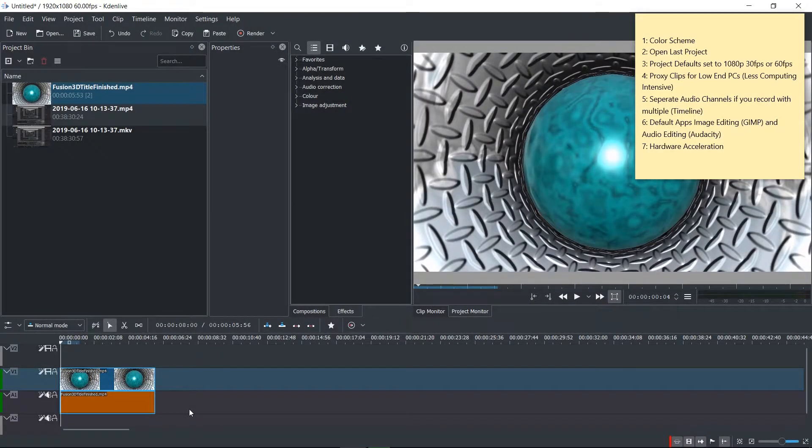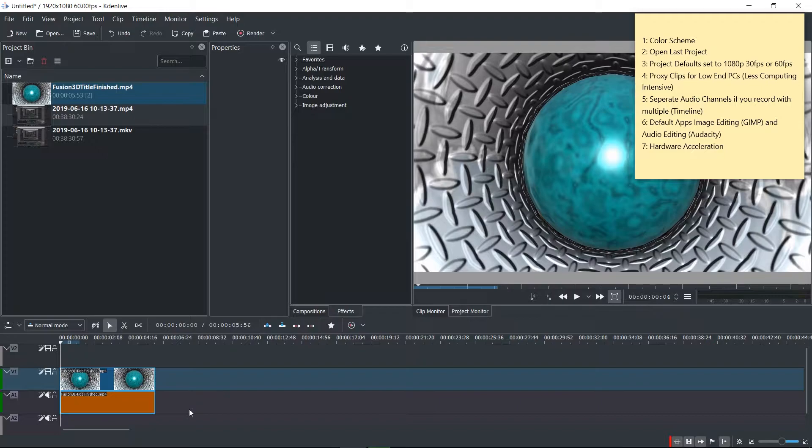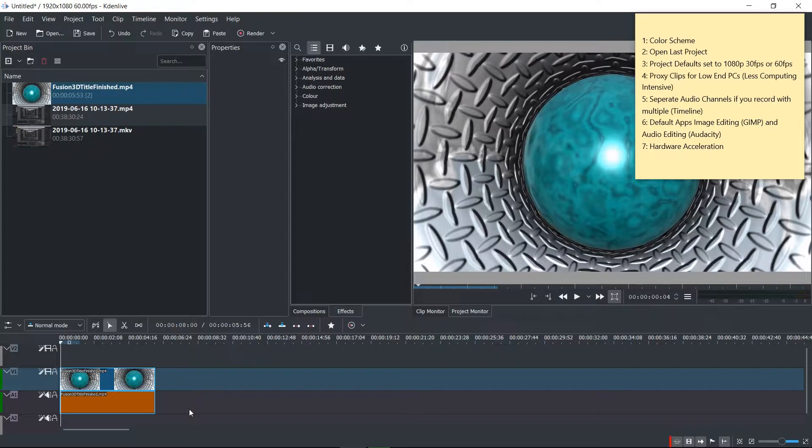Hello everybody, Chris here. In this video I wanted to talk to you guys about Kdenlive, which is a free video editor originally meant for Linux, but over time they've developed a stable version for Windows as well.